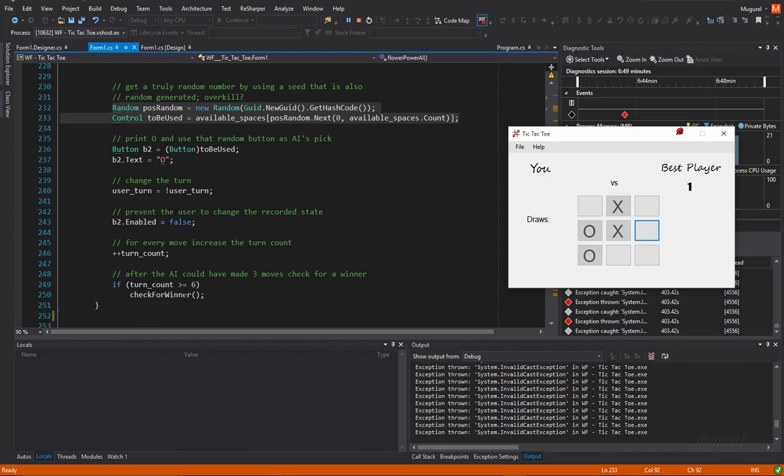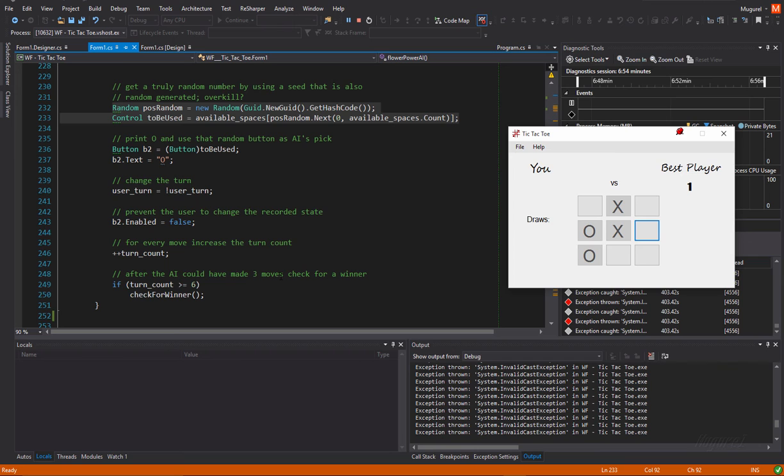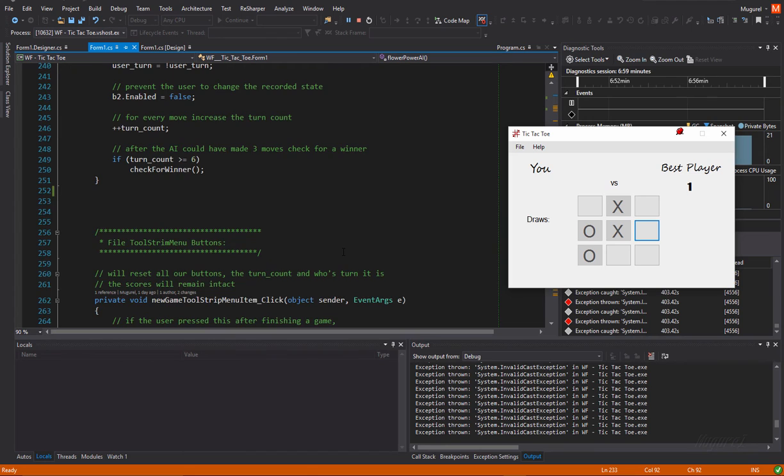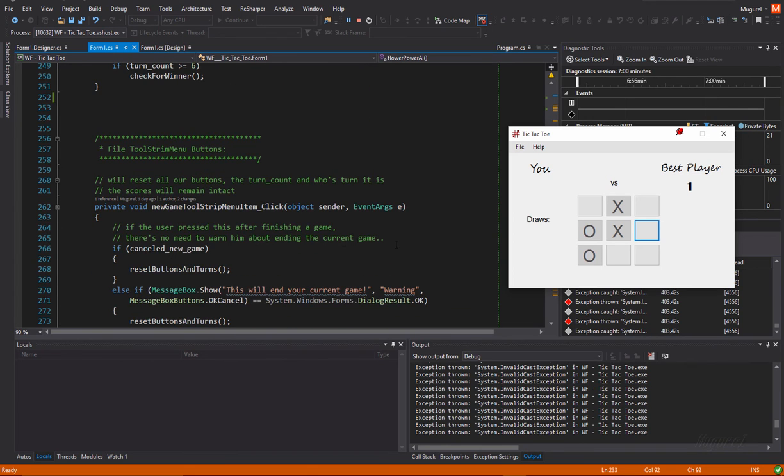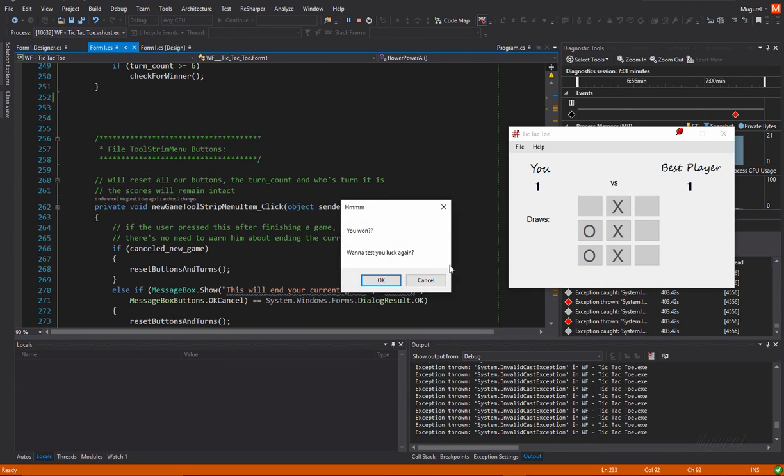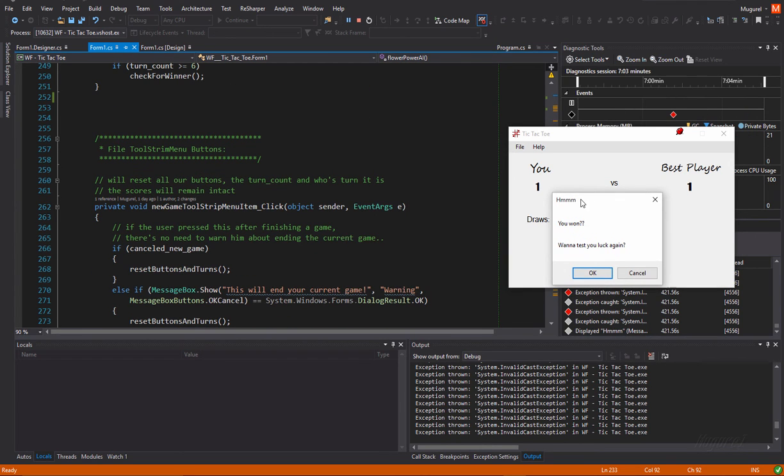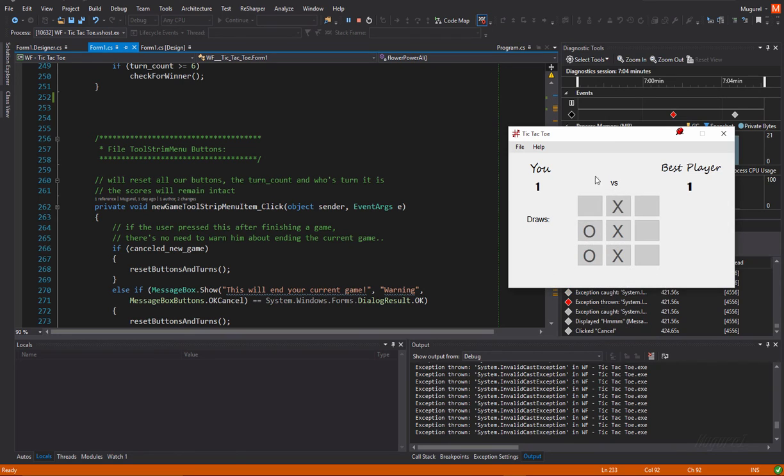Of course, increase the user count. And, if the AI, this function, could have made three moves, check for a winner. Yeah. Okay. So, let's finish this. Let's close this window. Okay.